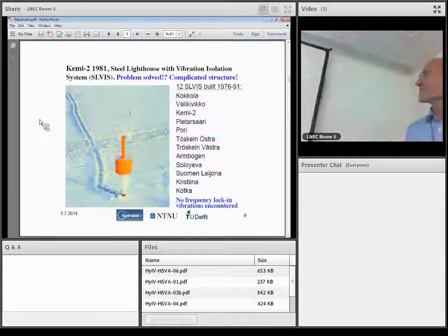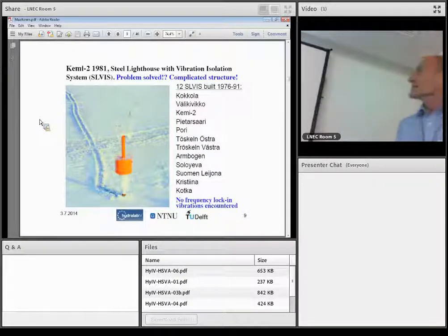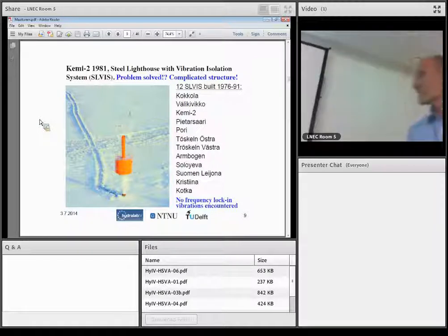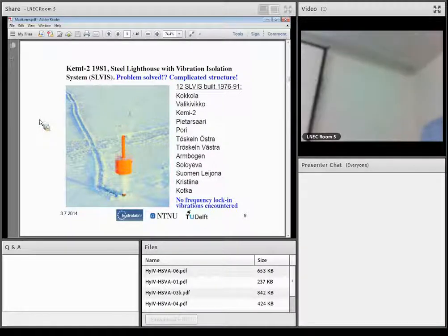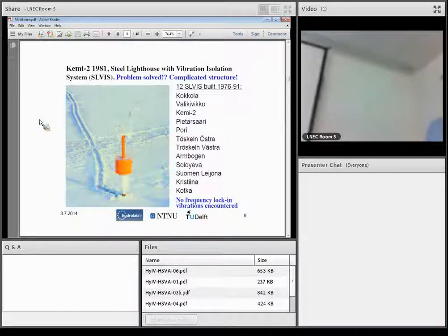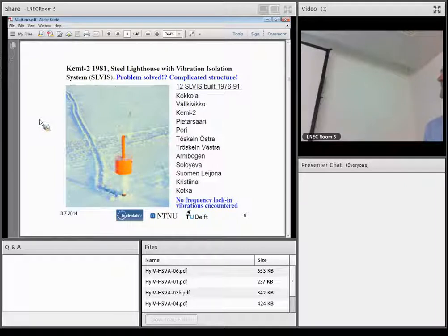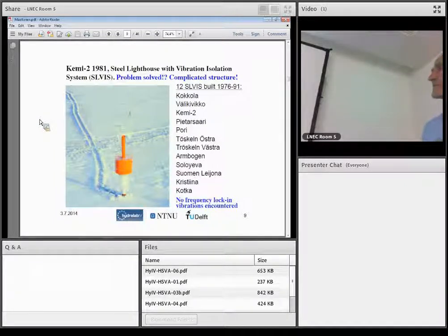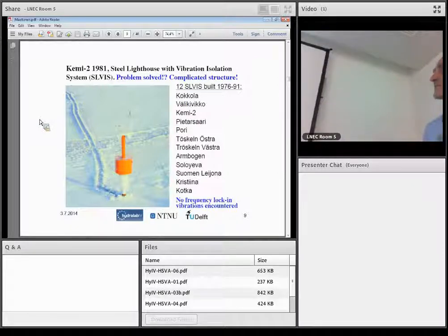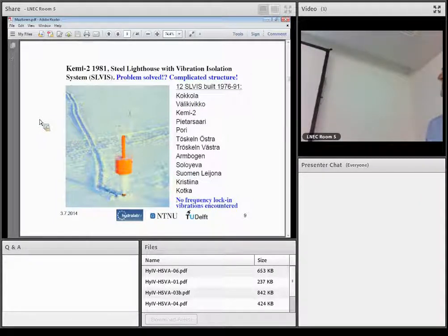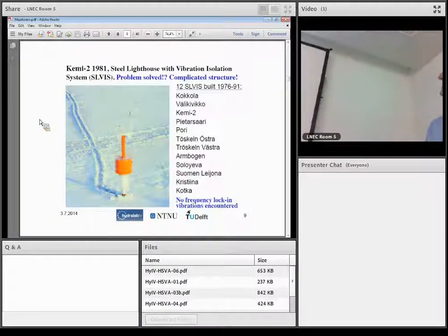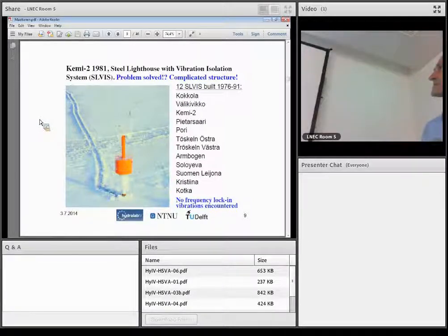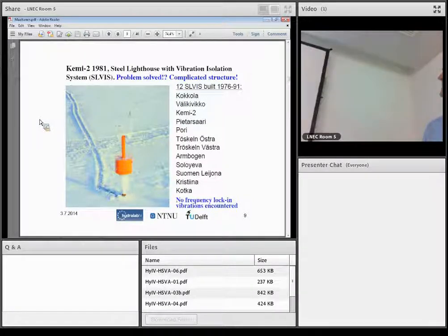Then this research by Finnish border navigation brought this vibration isolated lighthouse, where the superstructure is isolated from vibrations from the foundation. It solved the problem. Twelve such structures have been built to Finland, and it's successful, and there have been operations in 76, or constructed between 76 and 91. So it works, but the structure is more complicated and more expensive.